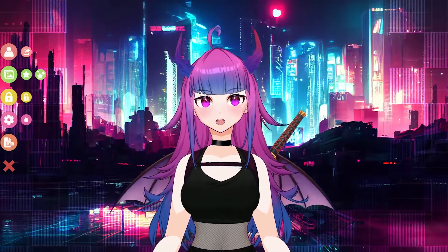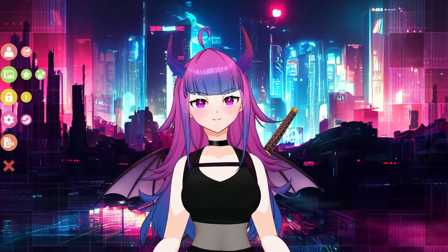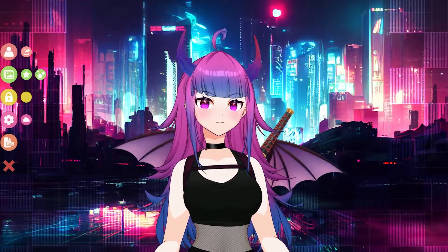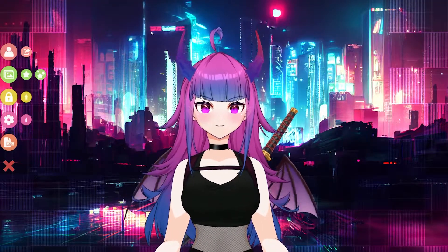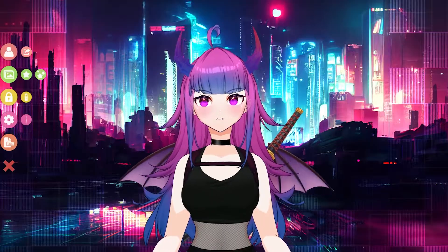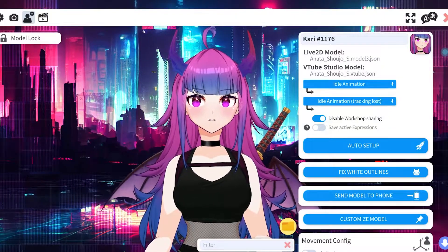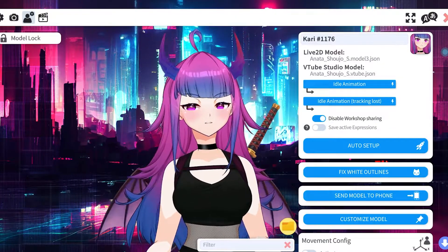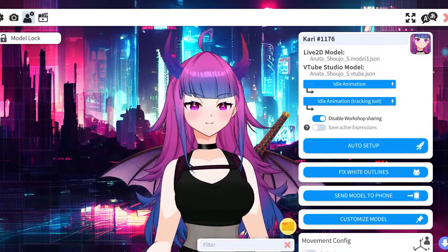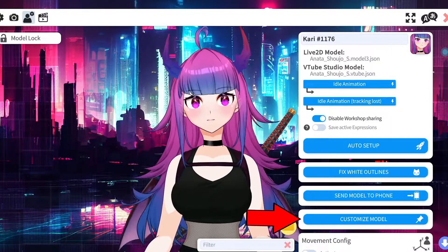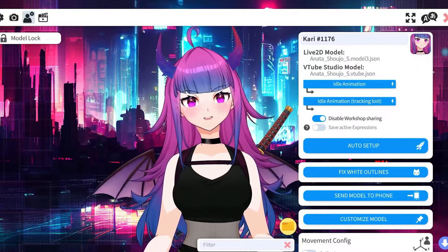The first thing you'll do is go ahead and open the model that you'll be using to change and customize. Once you've opened up your model, go ahead and head over to your general settings. Once you've headed over to your general settings, you'll see the option that says 'Customize Model' — go ahead and click on that.